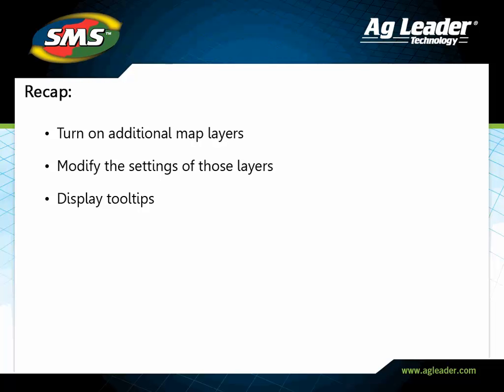You have now learned how to turn on and edit map layers and enable tooltips. Please review the other tutorials to learn how to utilize other key features of the software.